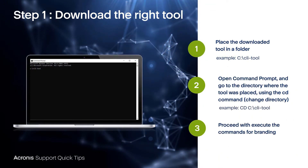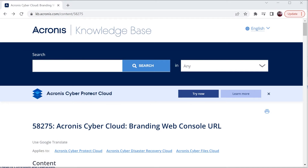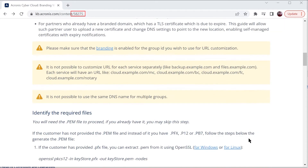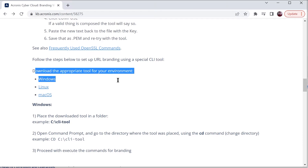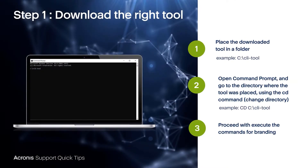First, download the right tool. You can retrieve it from knowledge base article number 58275, which is the subject of this entire video. Scroll down towards the middle of the article and you'll find the download area for the appropriate one for your environment: Windows, Linux, or Mac. Once you've downloaded the correct tool, put it into a folder you can easily access later when you're ready to run the command prompt.